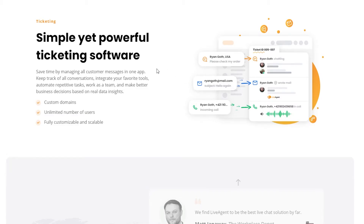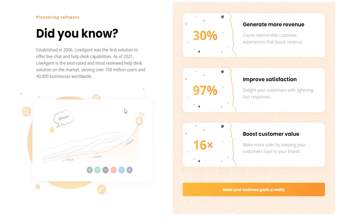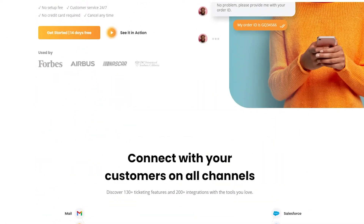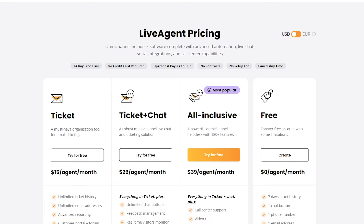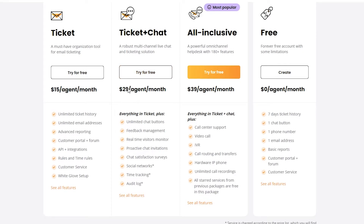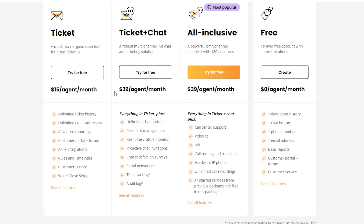It's a simple, powerful ticketing software with custom domains, unlimited number of users, and fully customizable and scalable options. They have over 3,000 reviews on top comparison websites like G2 Crowd, Trustpilot, GetApp, and more. Looking at their pricing: they charge $15 per agent per month for their basic plan, $29 per agent per month for their next tier, and $39 per agent per month for their top plan which includes IVR, video call help, and all features from previous packages.